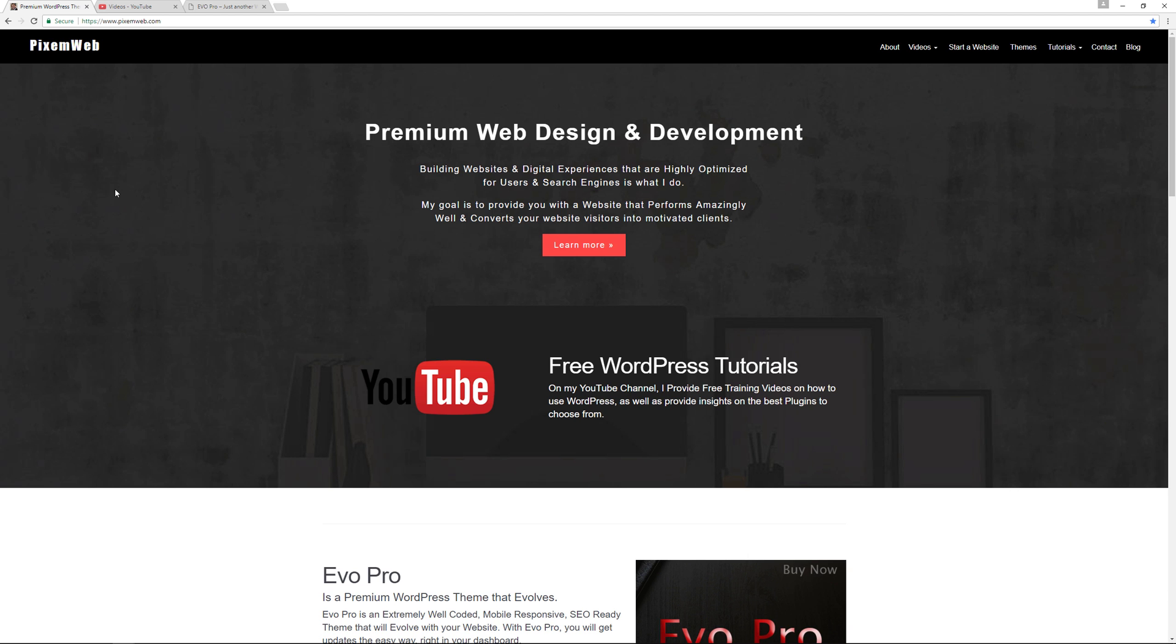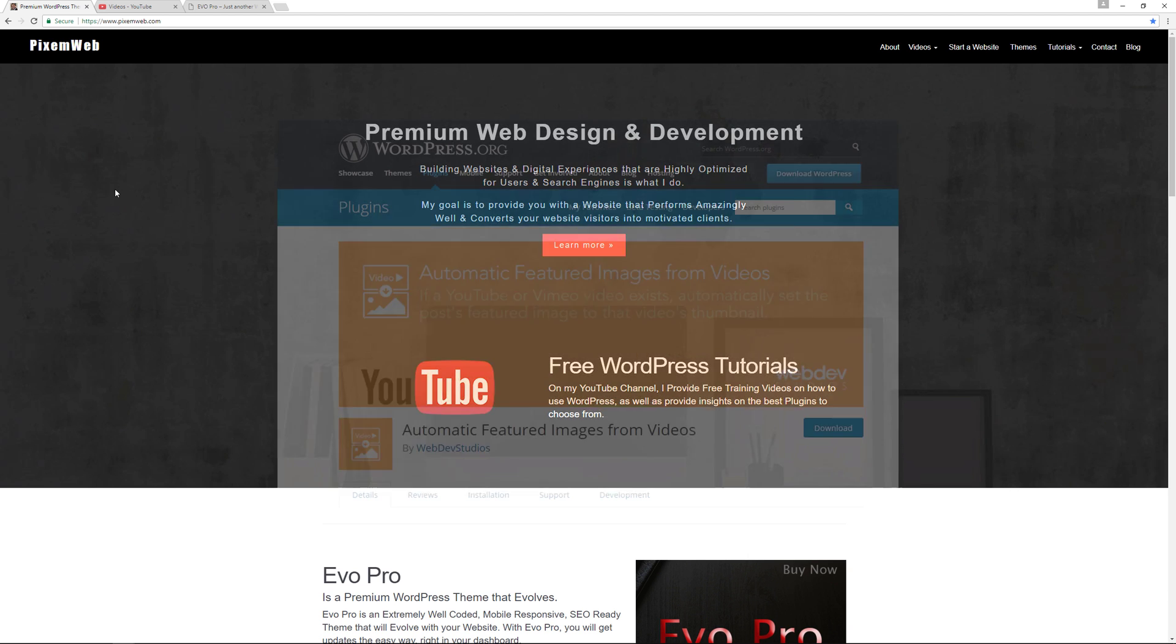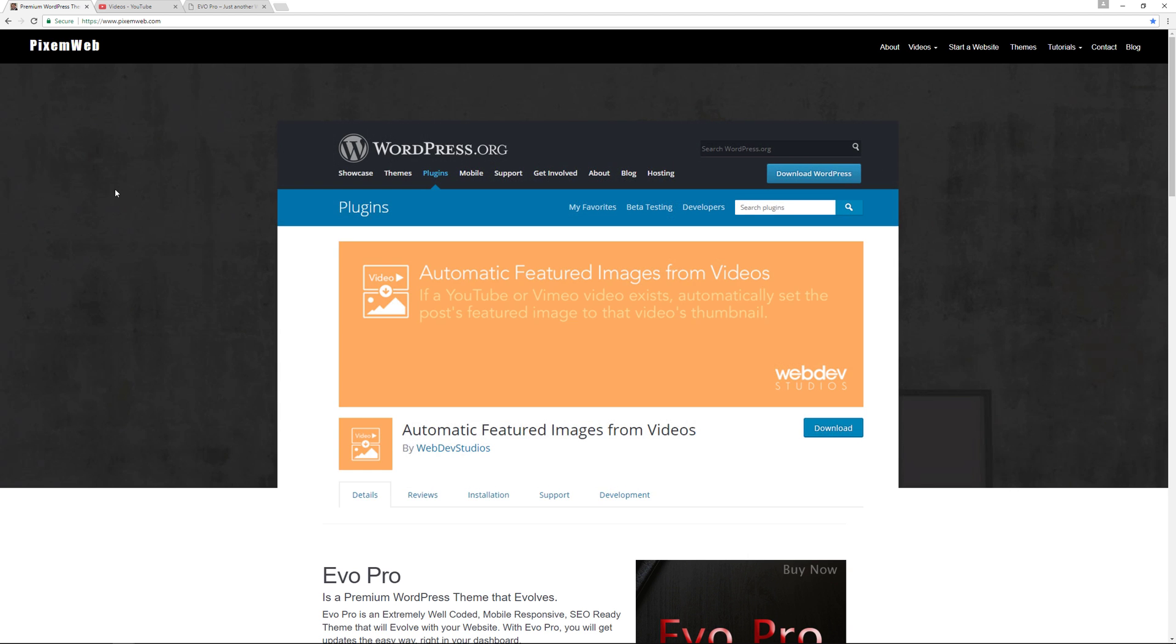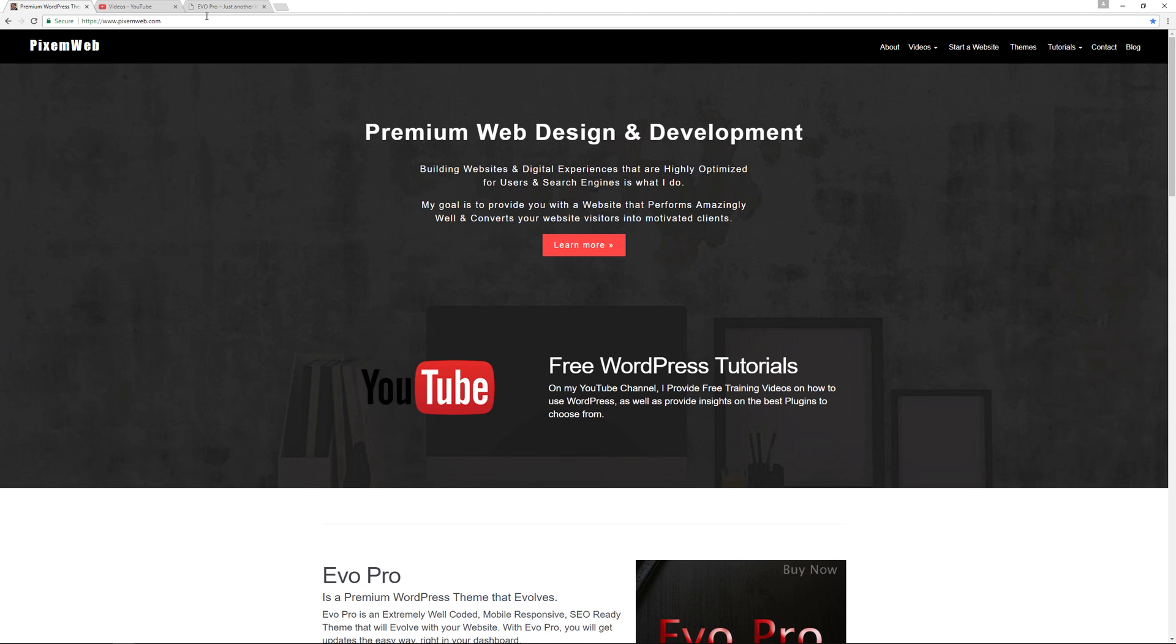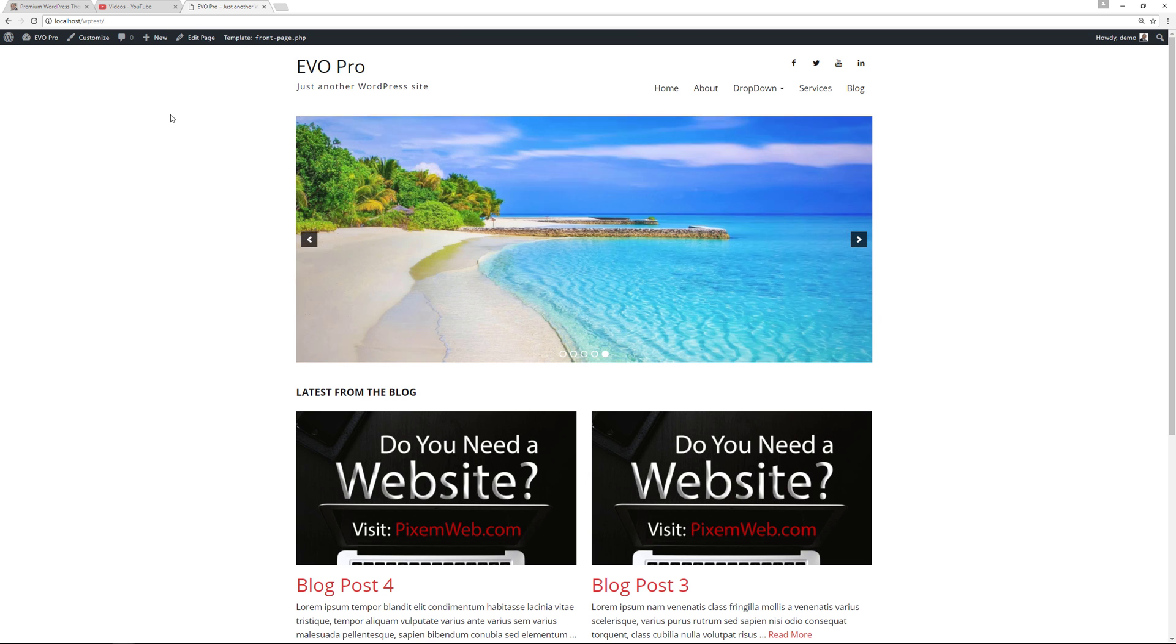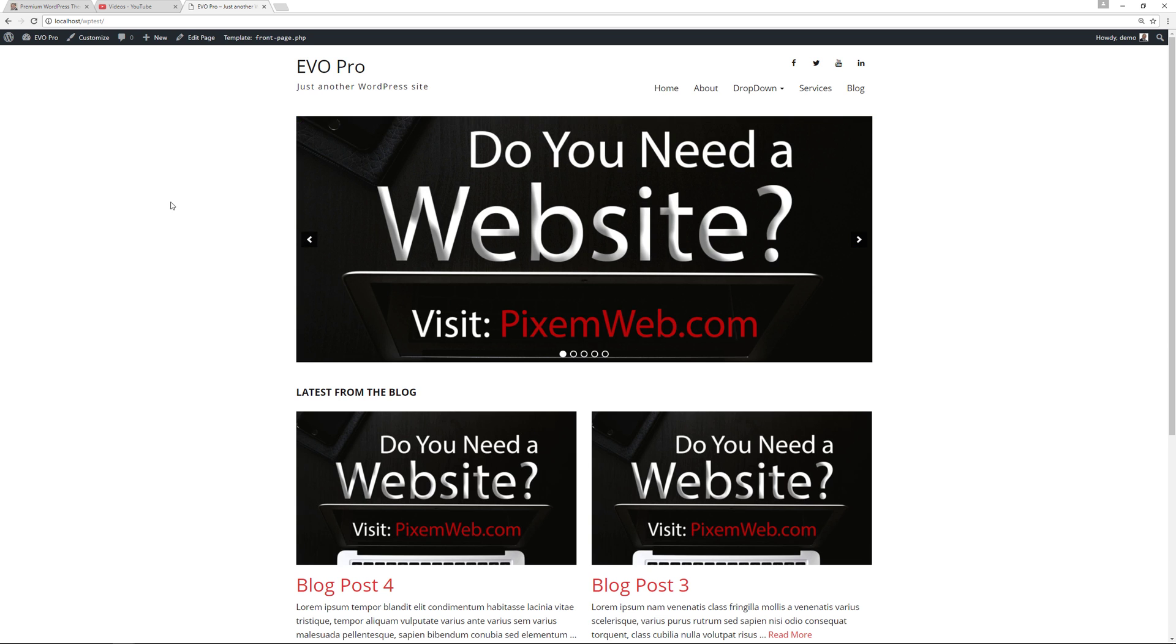Now that can get really tedious really fast. So there's obviously a solution for that and I'm going to introduce you to that now. So I'm going to go to my development website over here, it's on my local computer, and I'm going to go over here to the back end.